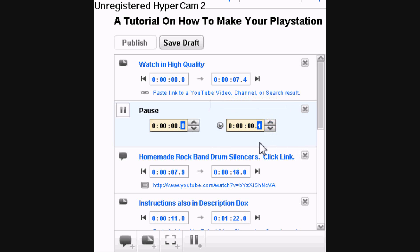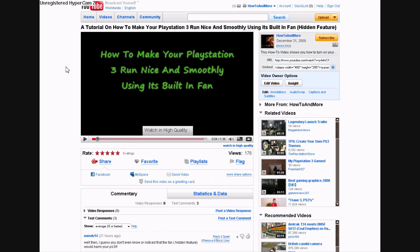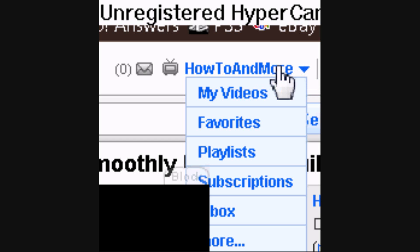Once you've done that, click save, draft, and then publish it. Then click view your live video. Just go to your YouTube channel name up top and click that.